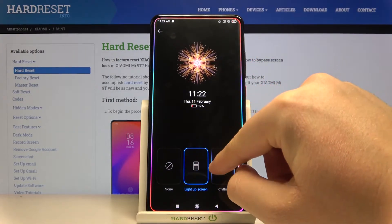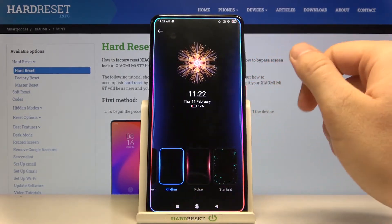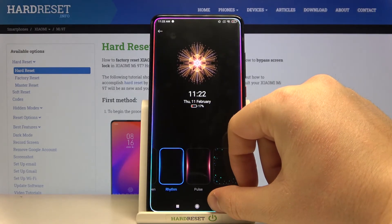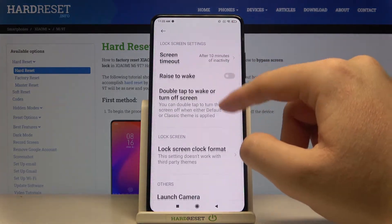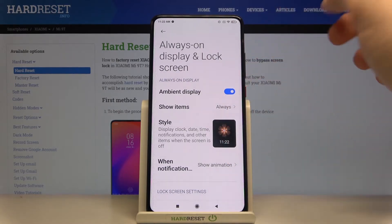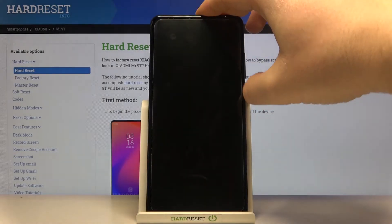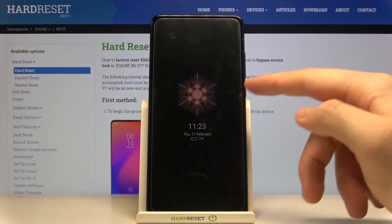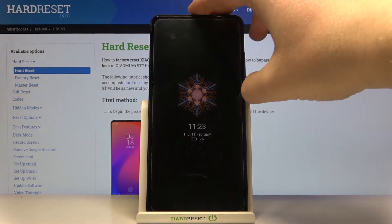We can also light up the screen when a notification arrives. There are a couple of cool things you can set up here, plus other options from the lock screen. Now let's turn off the device — and as you can see, the Always On Display is now turned on.